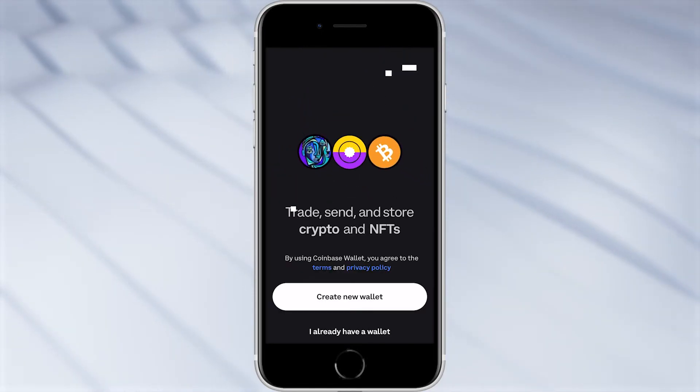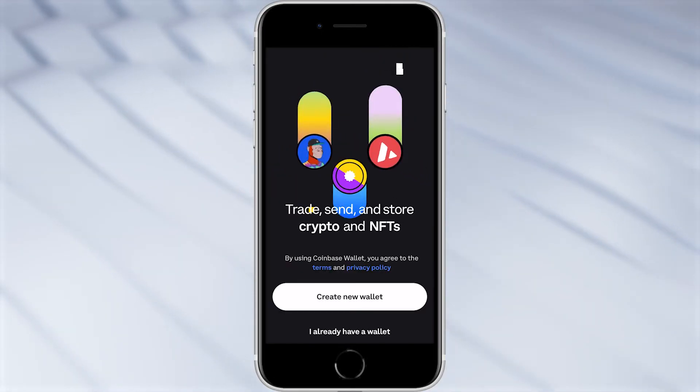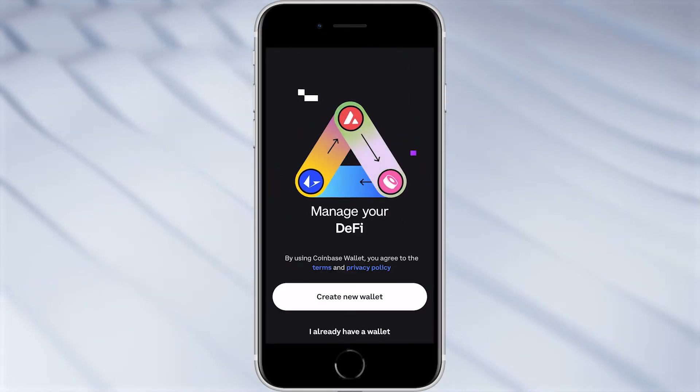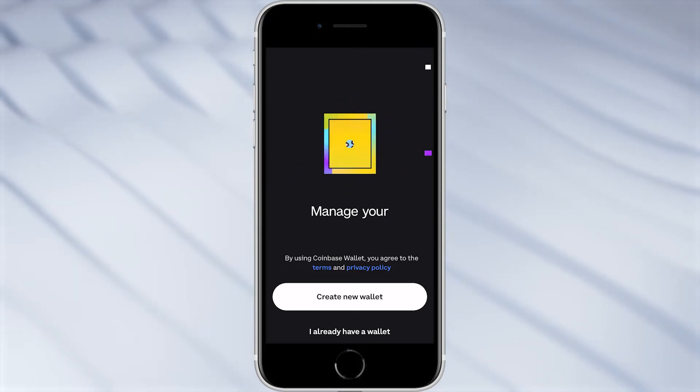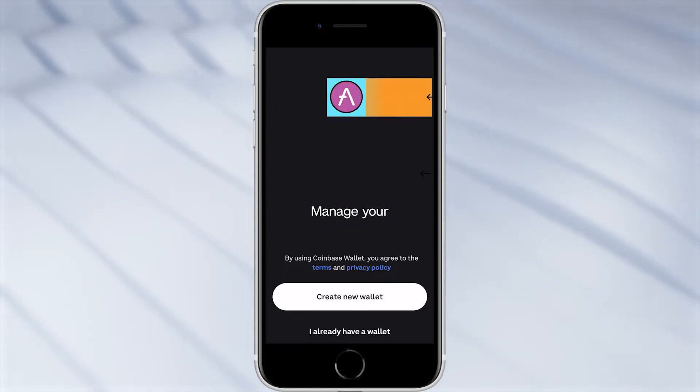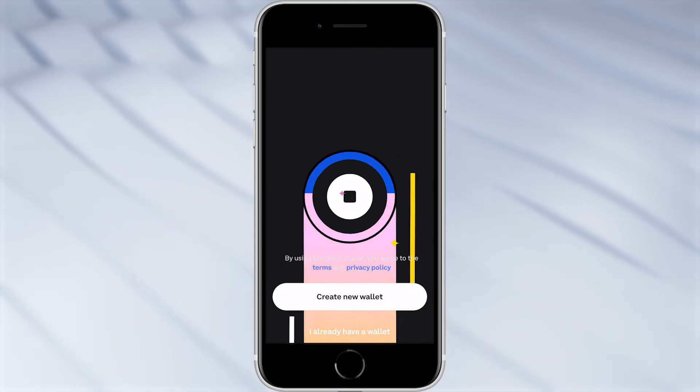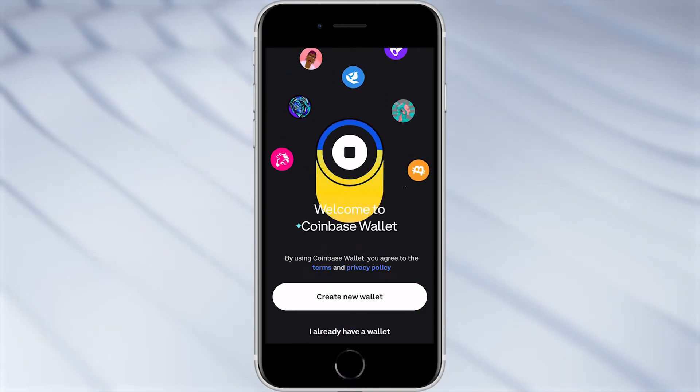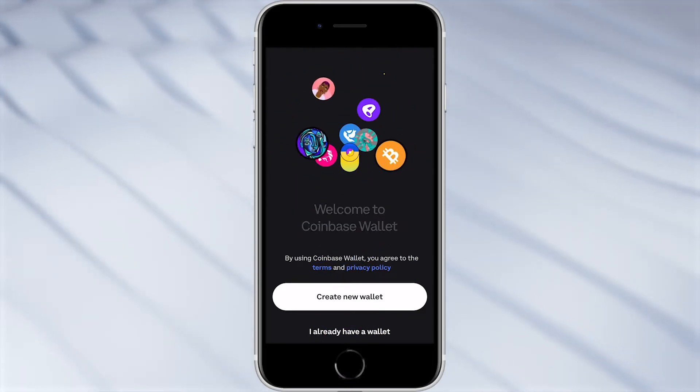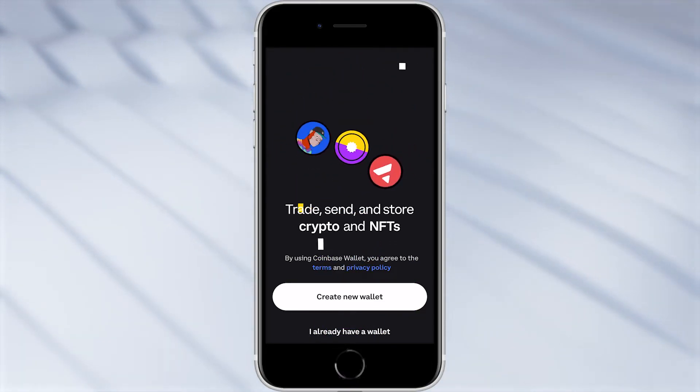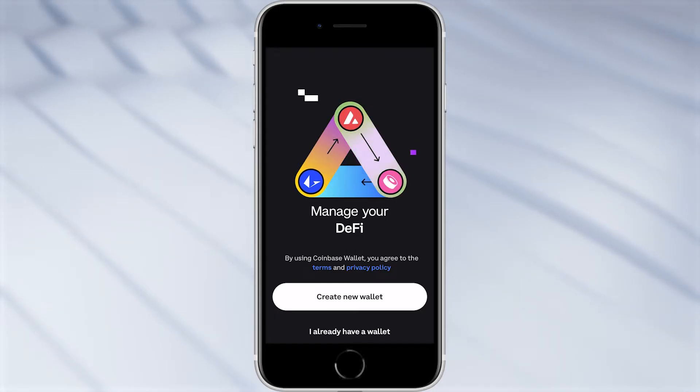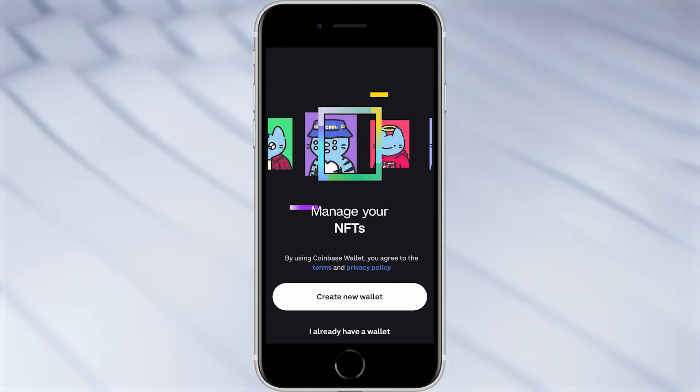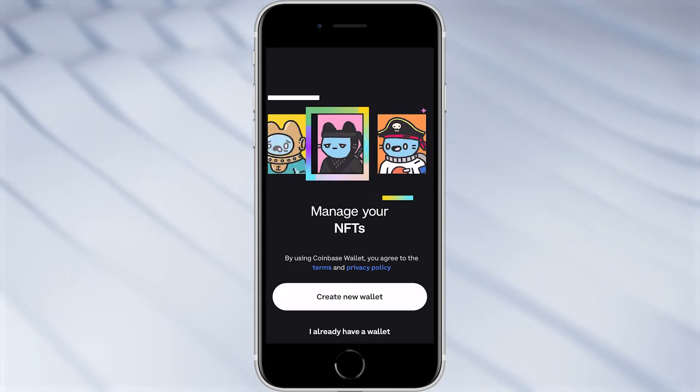So as you can see we've now opened up the app and we have two options. We can either create a new wallet or choose I already have a wallet. I'm assuming for most of you this will be your first time using the Coinbase wallet, so I'm going to choose create new wallet. However if you did want to import an existing wallet you can do that with the option below.